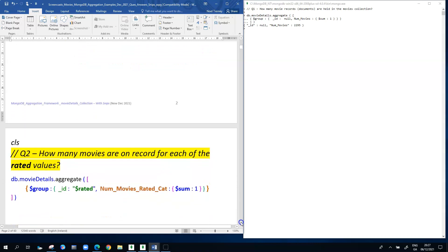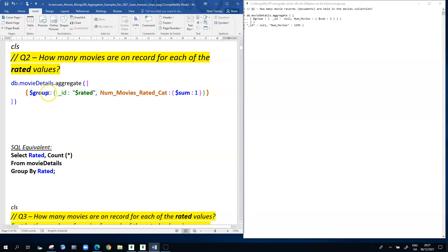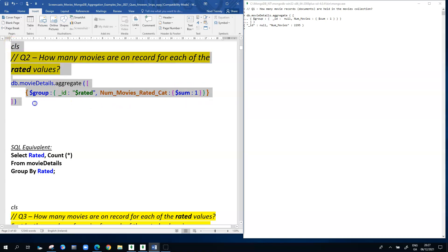Now we introduce the equivalent of a GROUP BY clause. The question is: how many movies are on record for each rated value? The rated values include things like PG and other categories — there are about 13 to 15 of them. We use $group with _id set to $rated, and the output field is labeled 'num_movies', still using $sum: 1 to count movies per rated category.